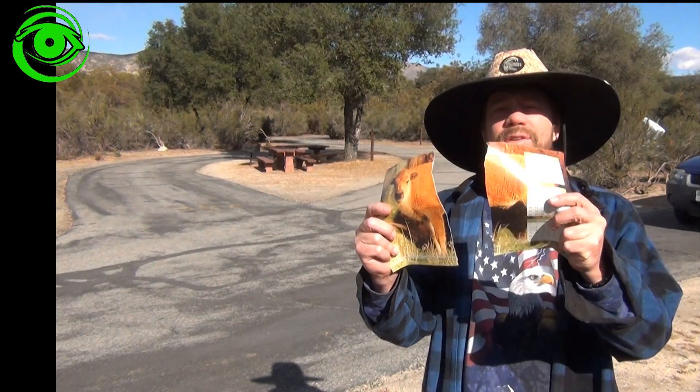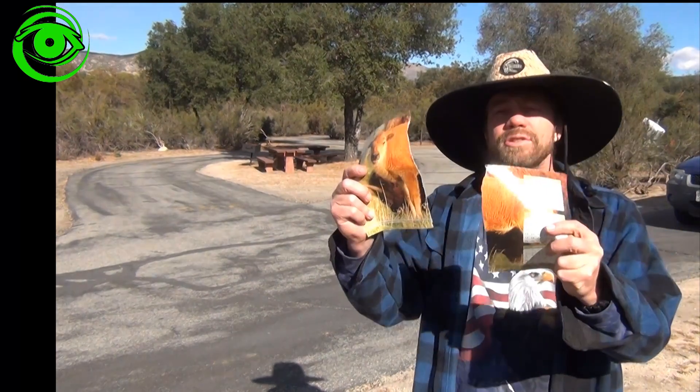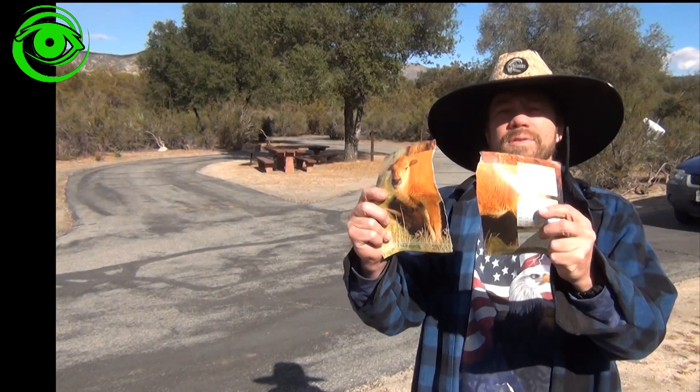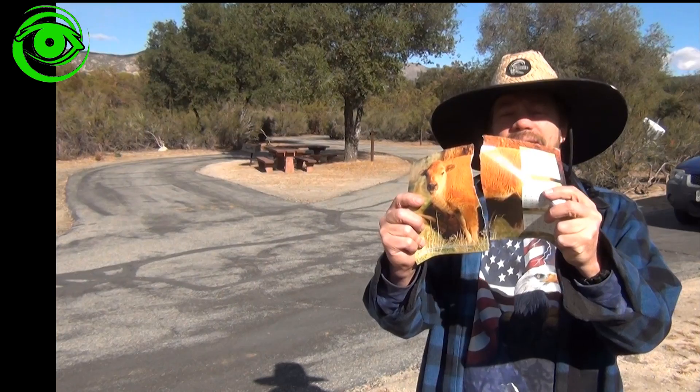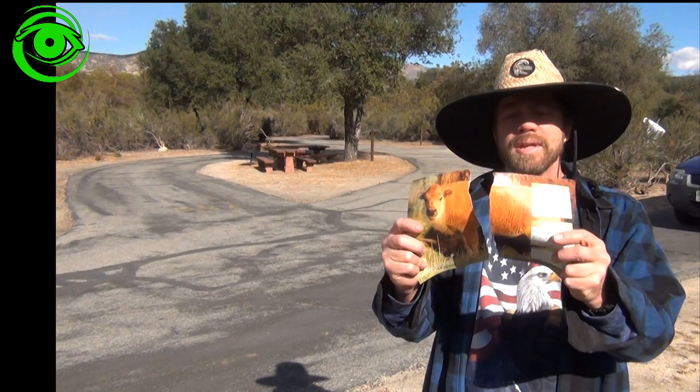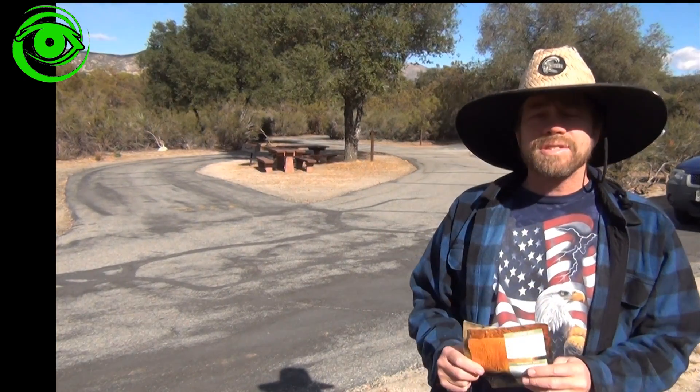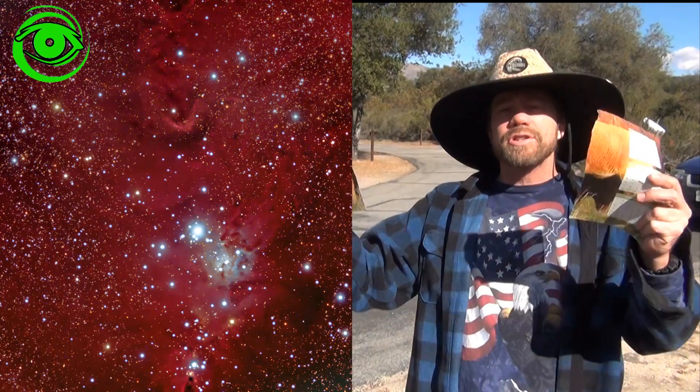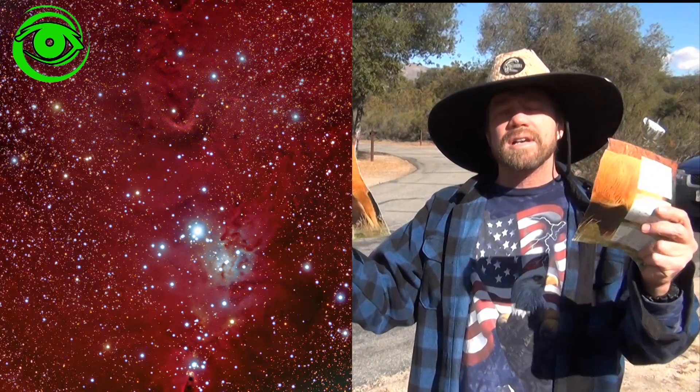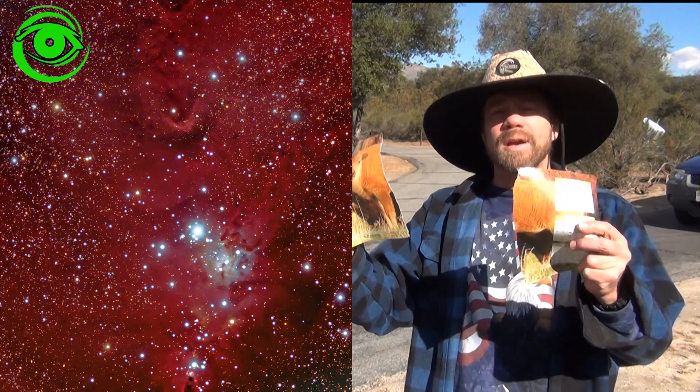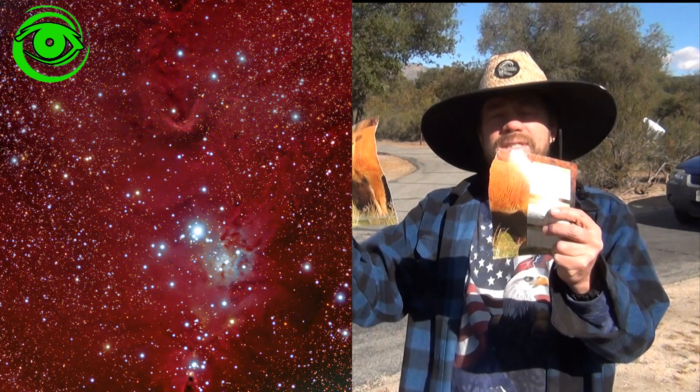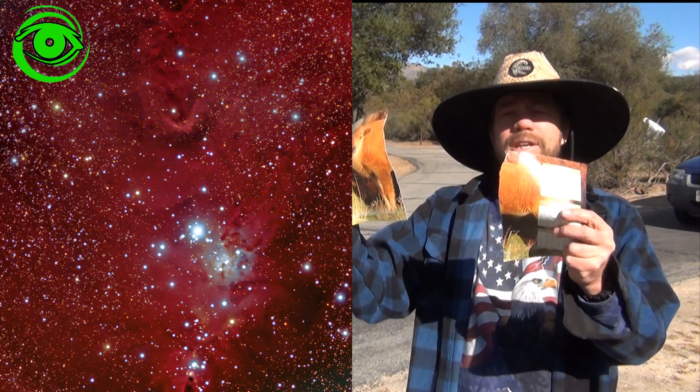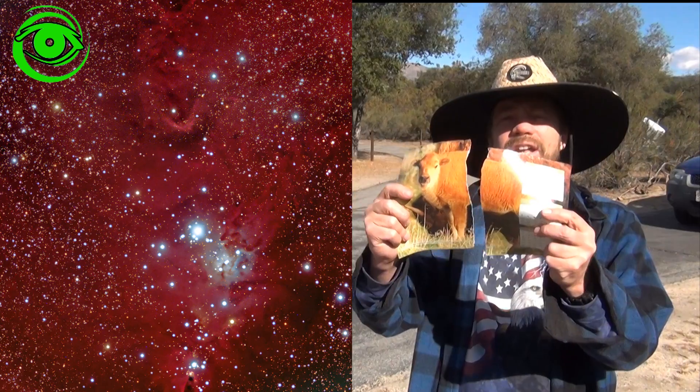What Photomerge will allow you to do is take two different photos and then stitch them together without a seam. For astrophotography many times you'll see these larger mosaics of photos, and what they do is they take these pictures and just kind of glue them together.